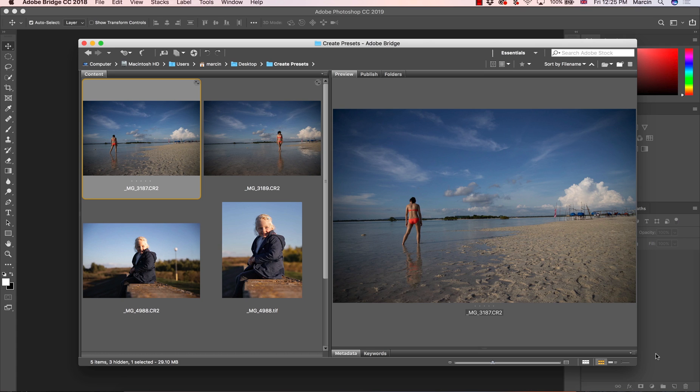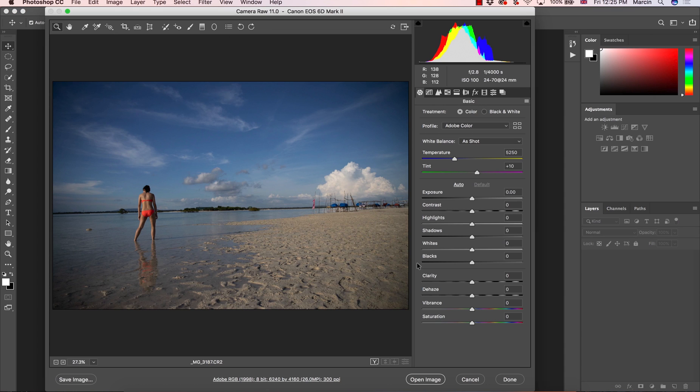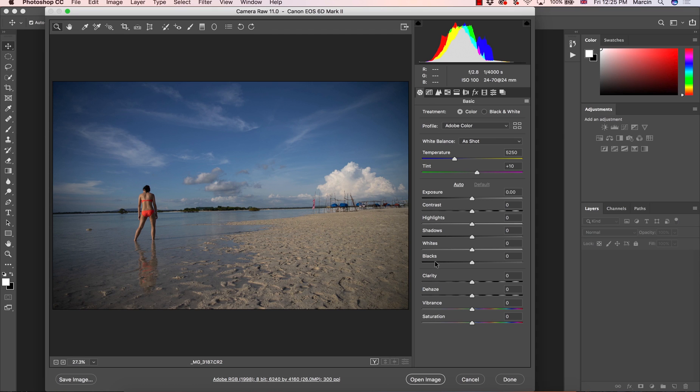First, we are going to create the preset based on the RAW file and then we are going to create the preset using TIF or JPEG file. So I'm going to start with the RAW and first few things that I have to tell you is how you want to create your preset.